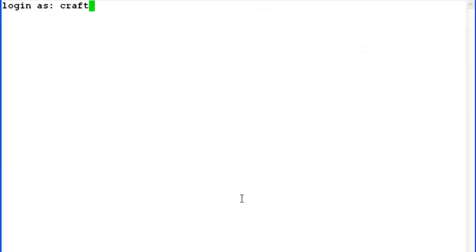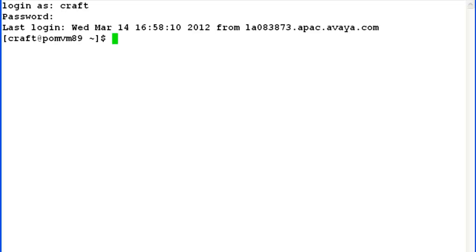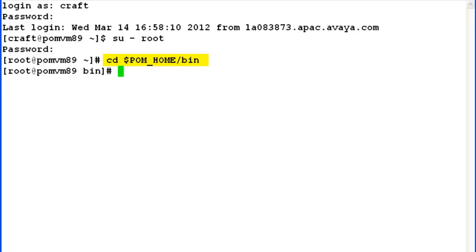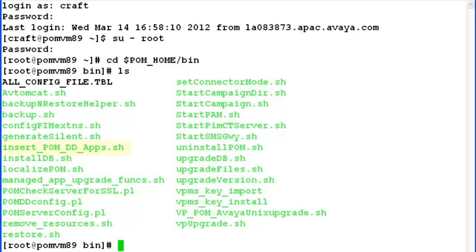So let's go to the command line interface of the Experience Portal Manager where our POM server is running. Login here is Craft and its password. Then we need root privileges to run the script, so do su /root. Do cd $POM_home/bin directory. When we do ls to list the files here, we can see insert_pom_dd_apps.sh script.